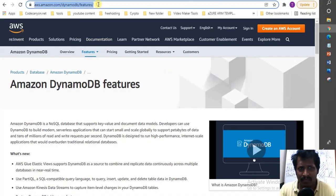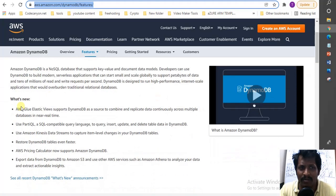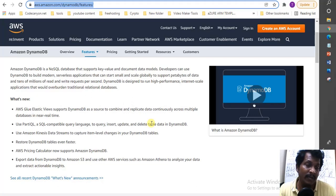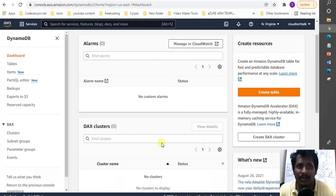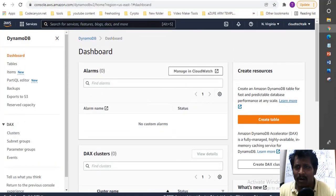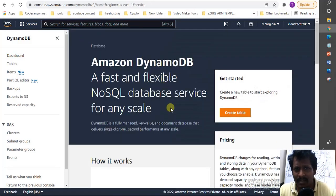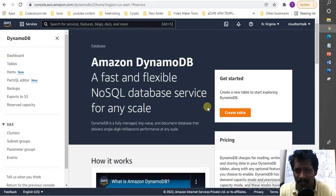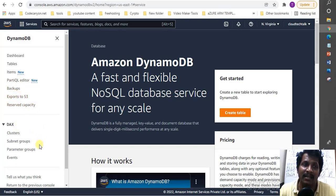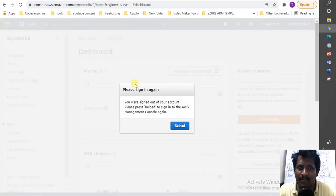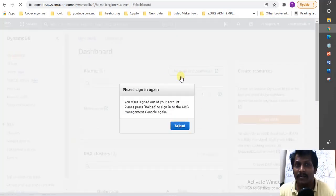This is the AWS DynamoDB features documentation at aws.amazon.com/dynamodb/features. I'll share this link in the description for you to explore. Now jumping into the DynamoDB dashboard — log on to the portal and just type DynamoDB. You'll see the UI with features including a dashboard, tables, item editor, backups, exports to S3, reserved capacity, and DAX cluster.